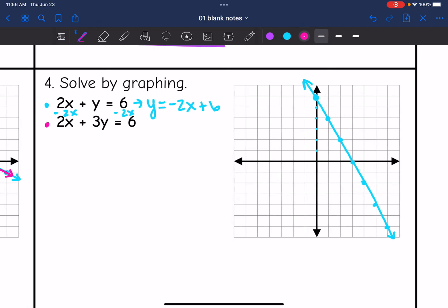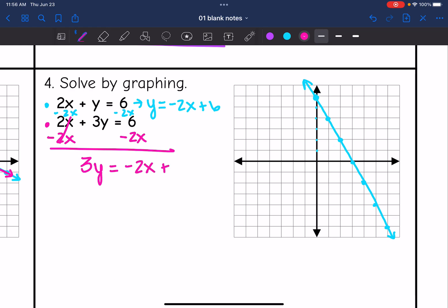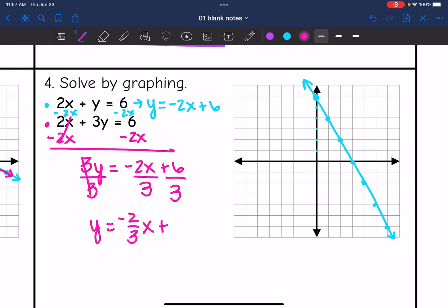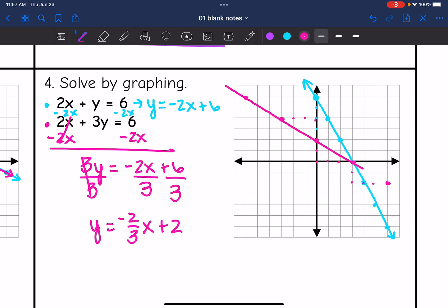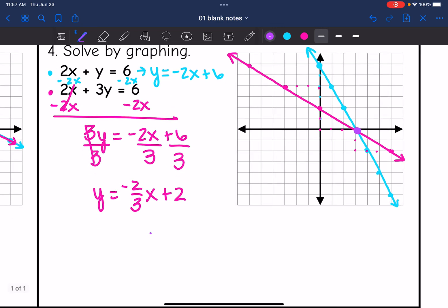For the second equation, I subtract two x from both sides to get three y equals negative two x plus six, then divide everything by three to get y equals negative two-thirds x plus two. Graphing this line: y-intercept at two, slope of negative two-thirds, so I go down two, right three. I can plot a few more points by going up two and left three. Different slopes means there's going to be one solution, and I can see the solution is right there at three, zero.